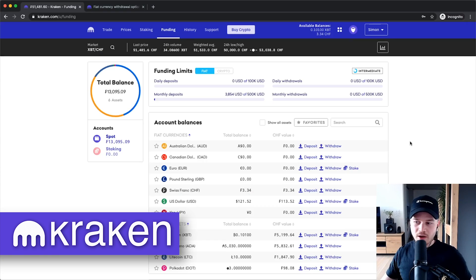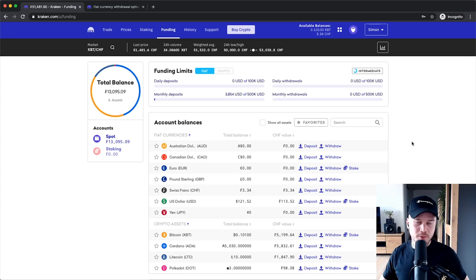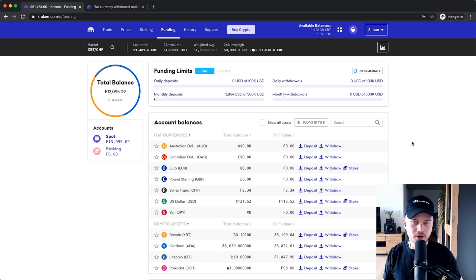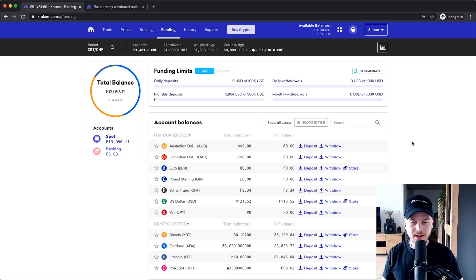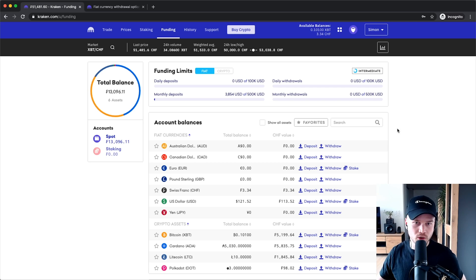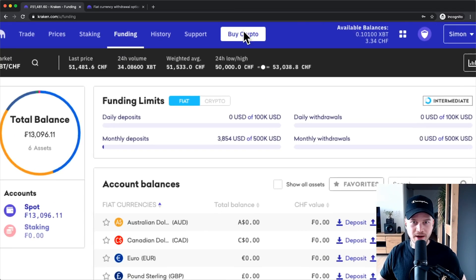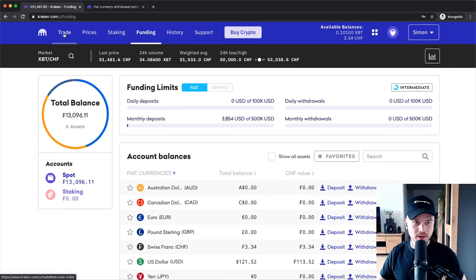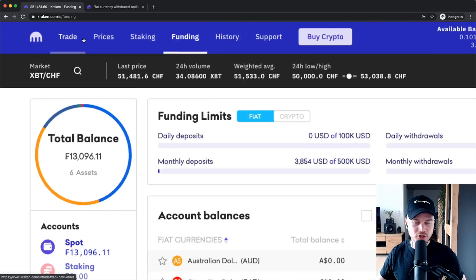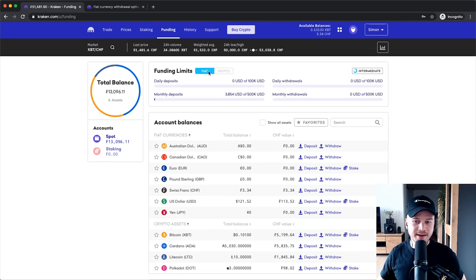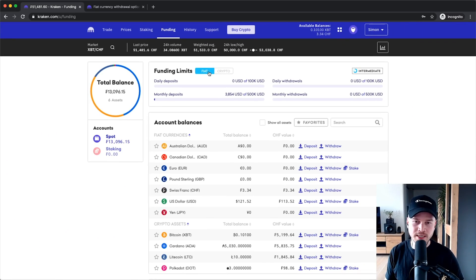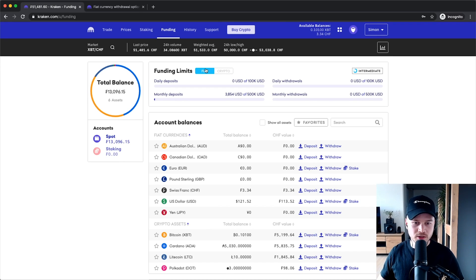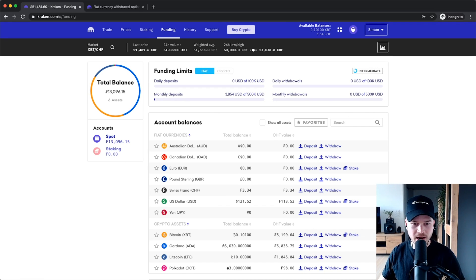Now let's say you have bought some cryptocurrency like a month ago, it has appreciated in value, and you have already sold it using either the buy crypto or the trade feature. Now you want to withdraw your fiat currency back to your bank account. This is what I'm going to show you how to do.